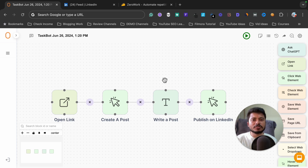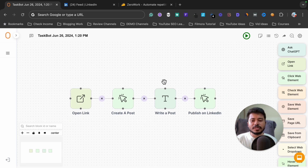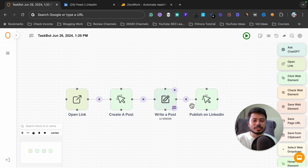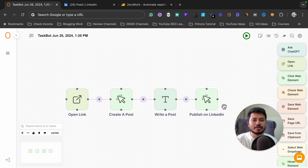In this video I'm going to create a simple automation where it will open a LinkedIn profile, it will create a post, it will write a post for us, and then it will post it on LinkedIn.